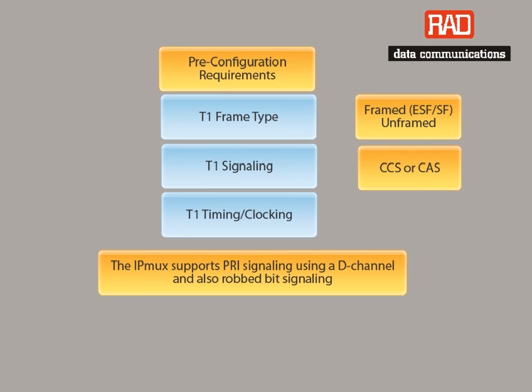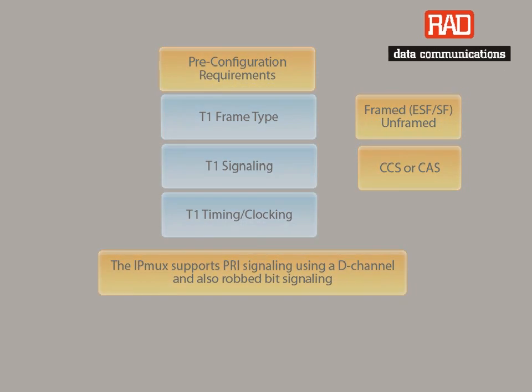With CCS, a dedicated time slot is reserved for carrying the signaling information, while with CAS, the signaling information is carried in each time slot with the data.